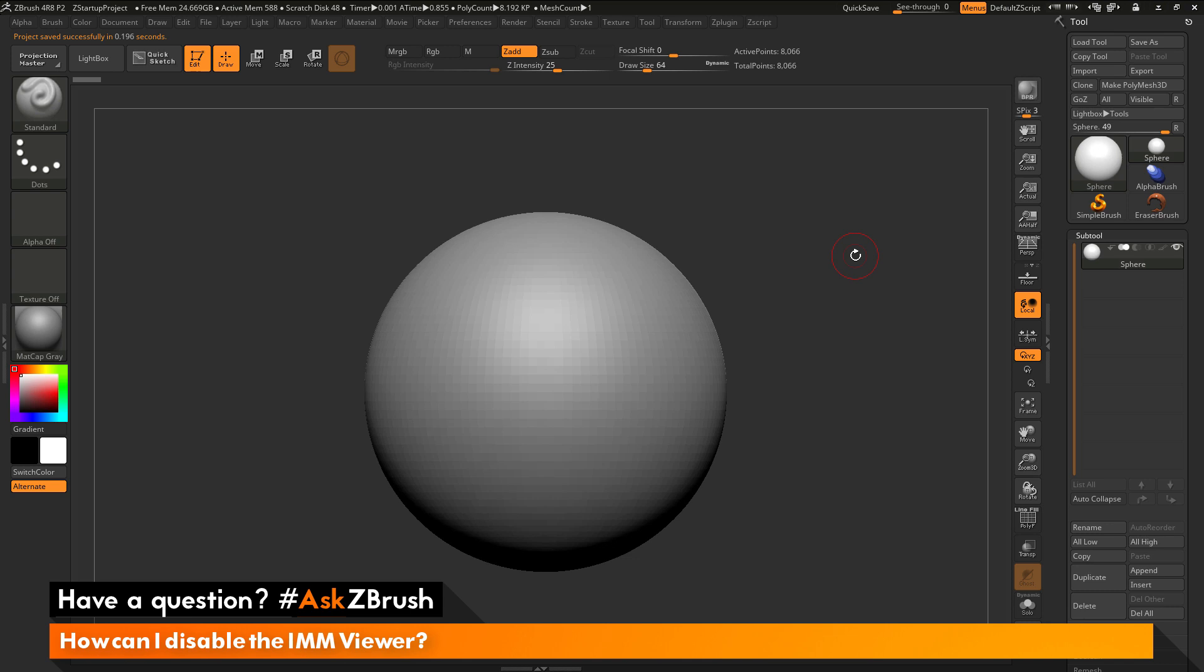This is Joseph Drust and welcome back to another episode of Ask ZBrush. We had a question sent in asking, how can I disable the IMM Viewer?